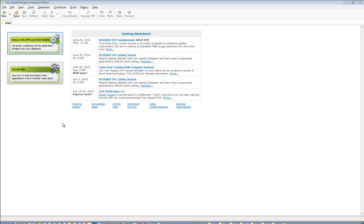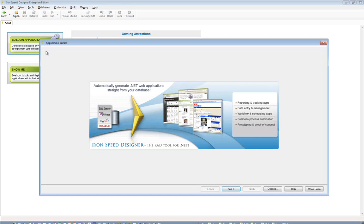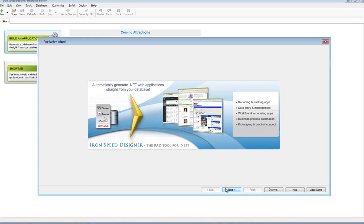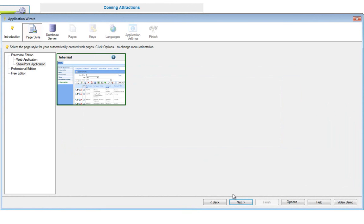To create an application for SharePoint in Ironspeed Designer, start Ironspeed Designer and click the big Build an Application Now button to bring up the application wizard. Press the Next button to see the different page styles available. When creating an application for SharePoint, you must select the SharePoint inherited theme. If you select a different theme, the option for selecting a SharePoint web application will not be available in a subsequent step.